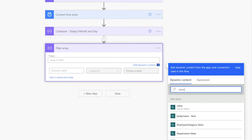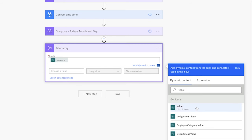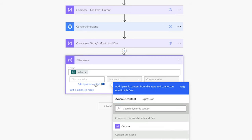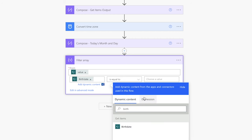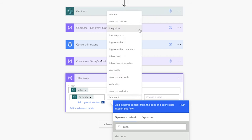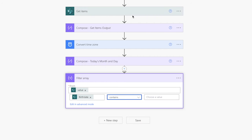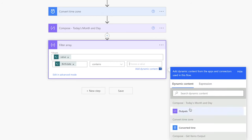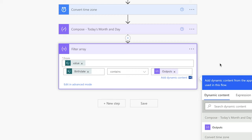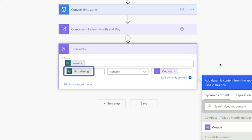In the From field, insert the value dynamic content from the Get Items action. In the first value field, select the column that is storing your date — in my case, the birthdate column. Since the birthdate column in SharePoint is storing a full date which includes the year, we need to change the operator to contains. In the second value field, insert the outputs from the compose action above. This filter array action will check the items returned from the Get Items action to see if any items have a birthdate that contains today's month and day.